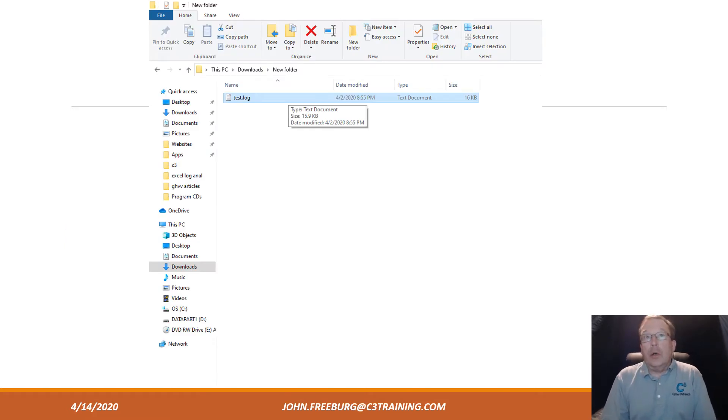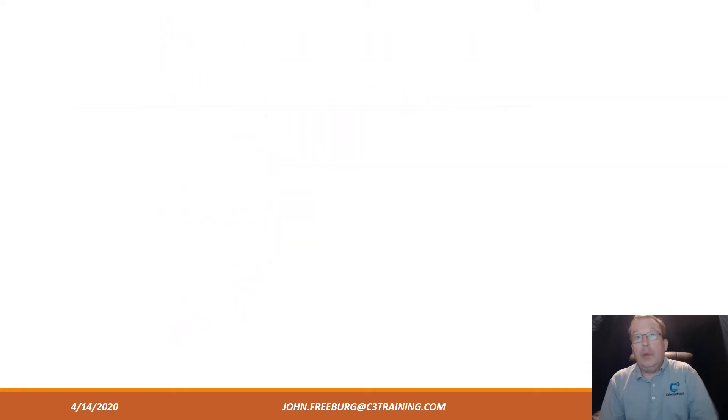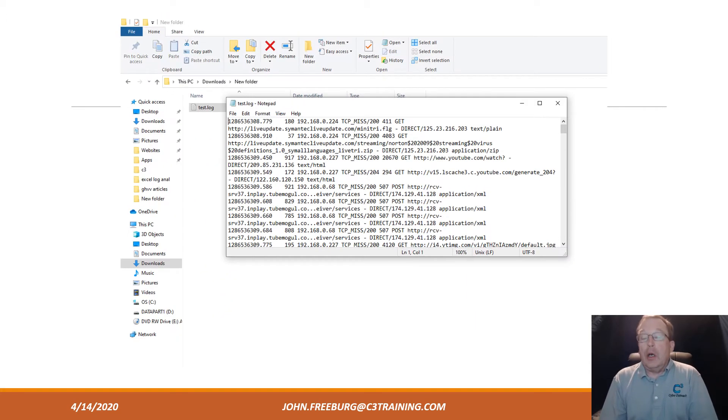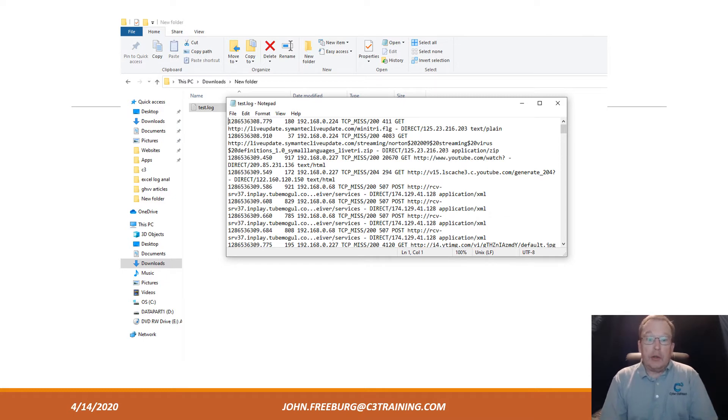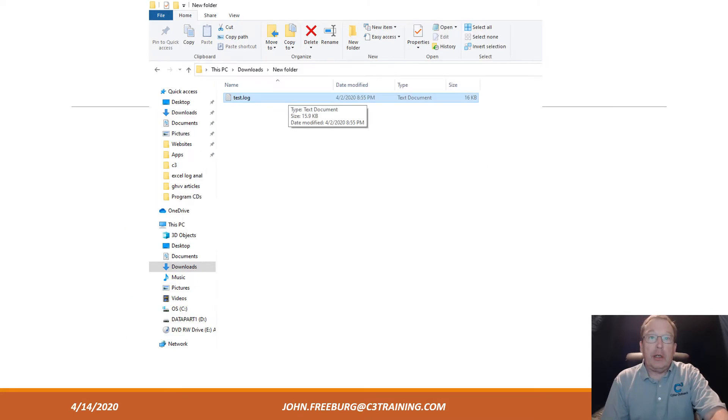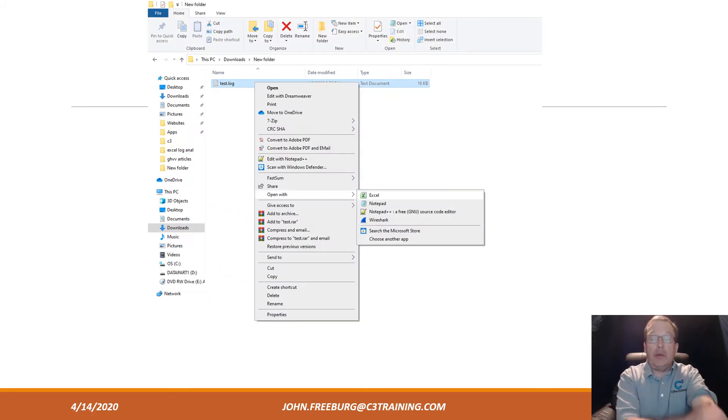The file we're going to talk about today is test.log. On my computer, that's opened automatically by notepad. Yours might be slightly different, but that doesn't matter. What we want to do is go back, right-click on that, and open it using Microsoft Excel.